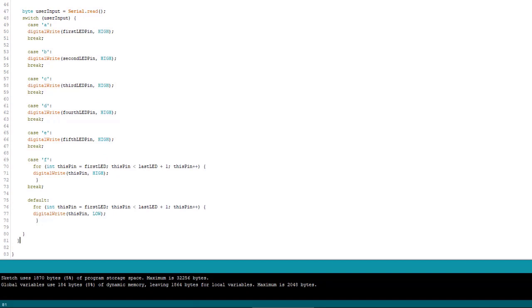So we have a few different things that can happen depending on what the user types. If the user types any of the letters A through E, one of the LEDs will turn on. But if they want all of them on, then the user types F. And of course, we use the default case to turn them all off by typing any other character.